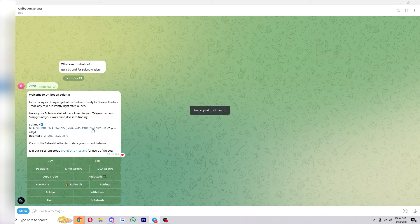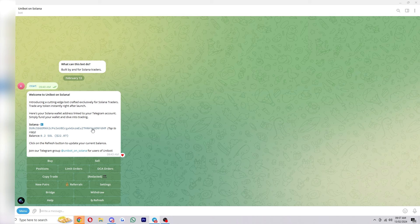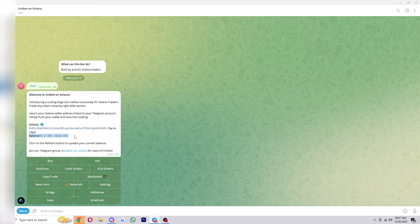All you have to do from here is copy this address by clicking on it and you can send some Solana over. After you've sent some Solana over you can click refresh down here and you should now have some Solana in your balance and we're now ready to begin.